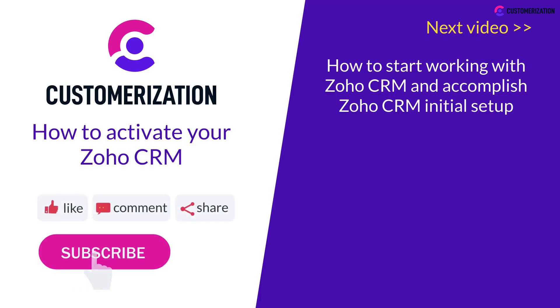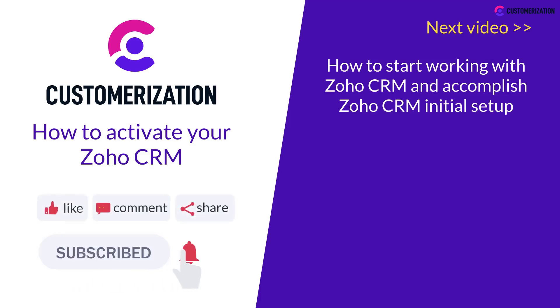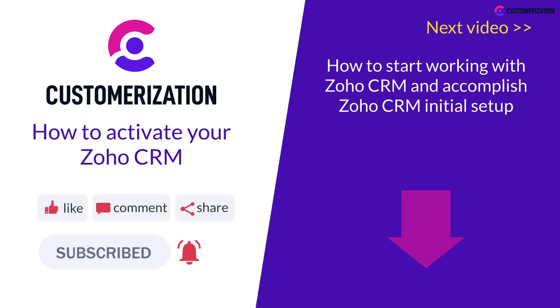Like this video and subscribe to our channel to get free Zoho lessons. Bonus for you! A free consultation in the comments of this video.